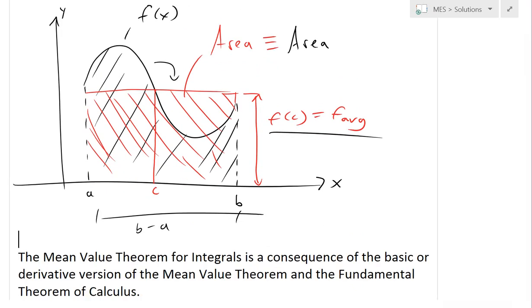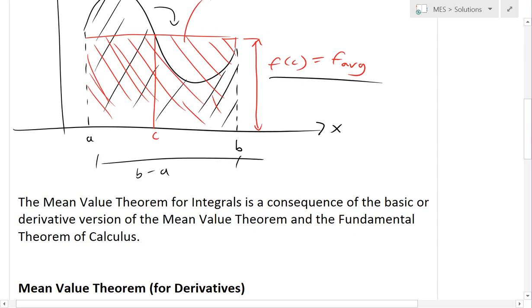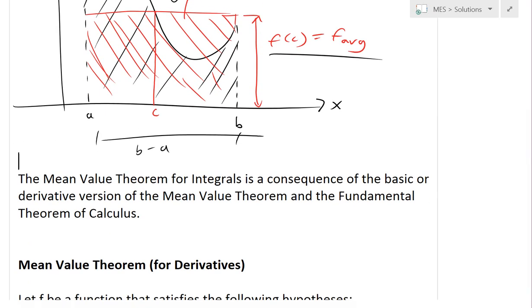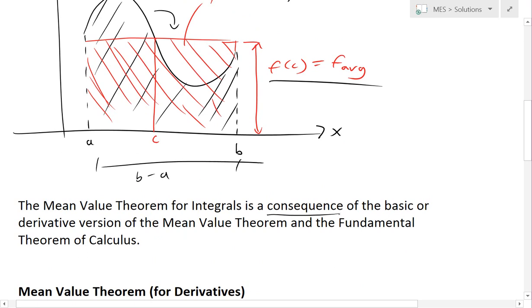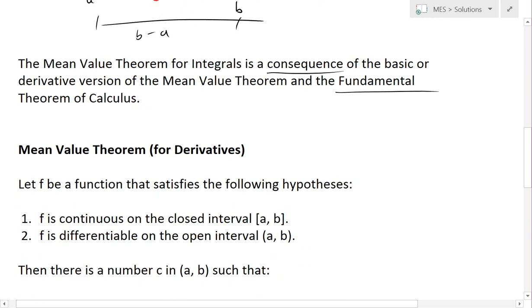Now, for the proof of this mean value theorem for integrals, it's a direct consequence of the basic — or the derivative version — of the mean value theorem and the fundamental theorem of calculus.